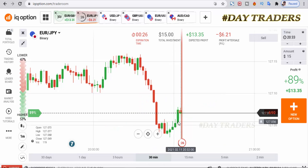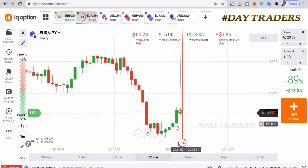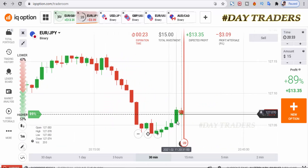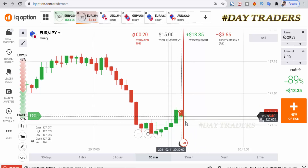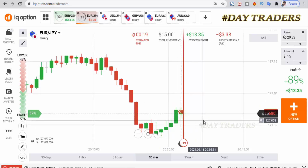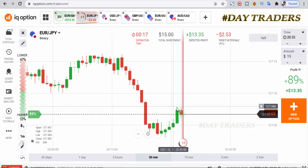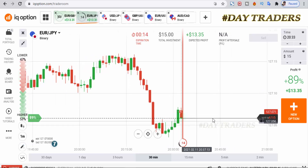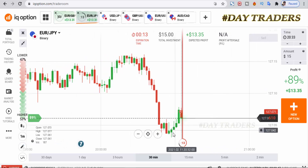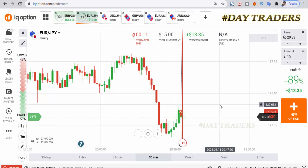This is a candlestick psychology: after this Marubozu candle, some sellers enter the market easily, you can see. Let's see — we have 10 seconds only.